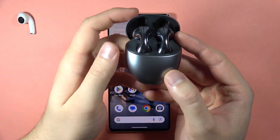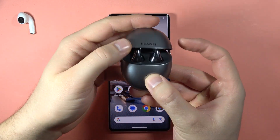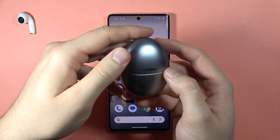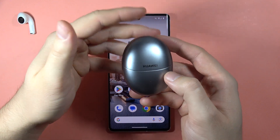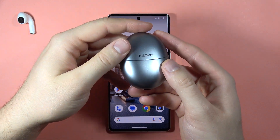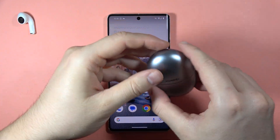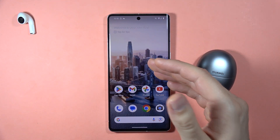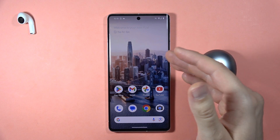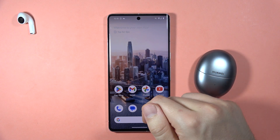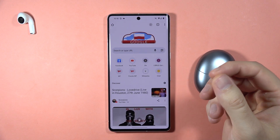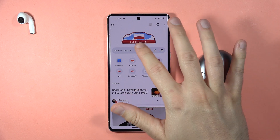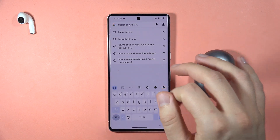Hey, if you want to connect Huawei FreeBuds 5 with the Huawei AI Life application, let me show you how to do this. First of all, you have to open your browser on the Android phone and of course you have to be connected to Wi-Fi or mobile data.